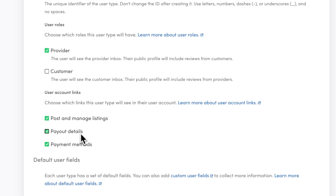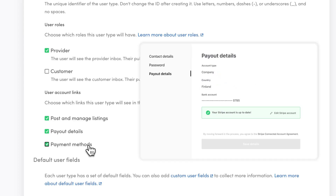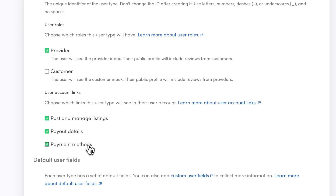Next, the user account links. These determine which links the user will see in their account. For providers, I'll choose post and manage listings, meaning the user type will have access to links to post listings and manage their own listings afterward. I'll also enable add payout details, since providers need to add payout details to be able to receive payments from customers. And I'll disable payment methods, since I assume my photographers won't be buying services from other photographers on this platform.